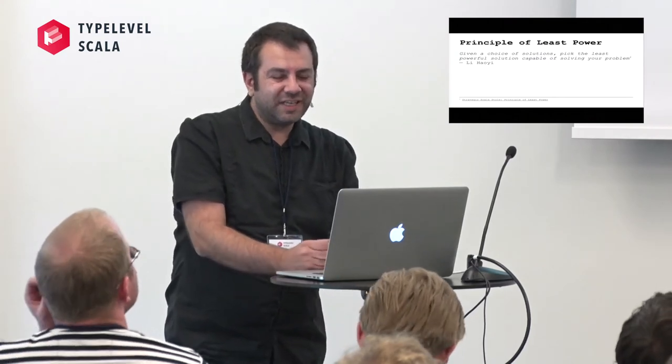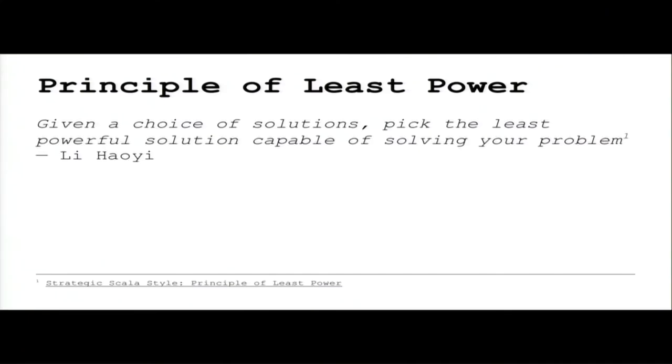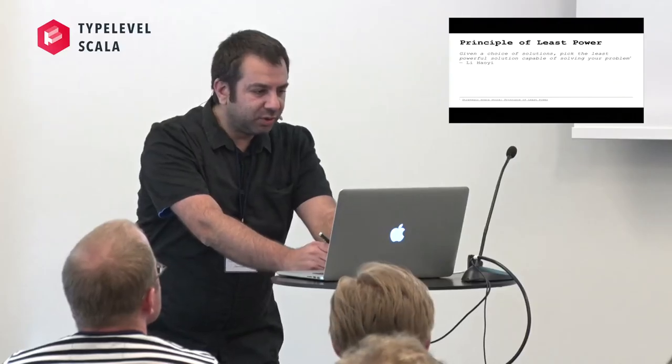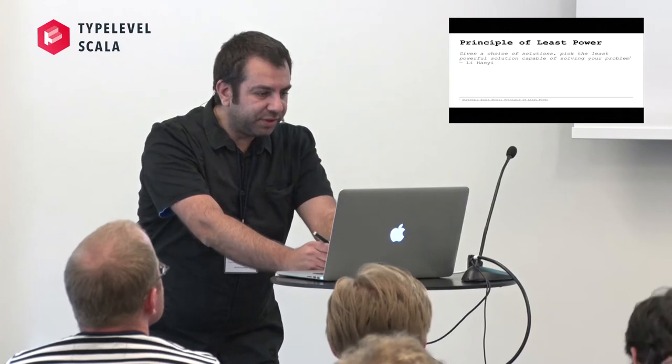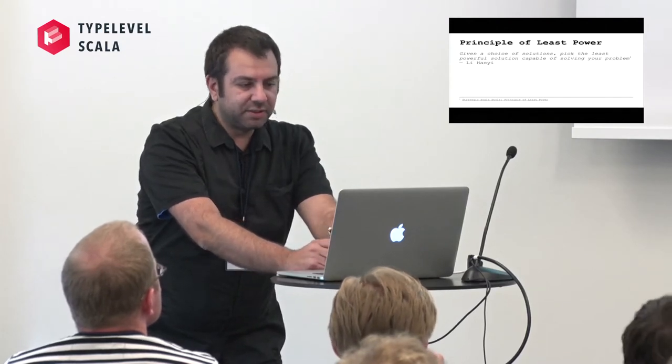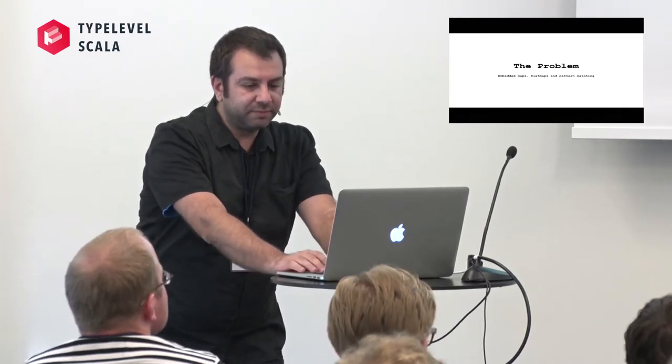As a reference please keep in mind that given a choice of solution, pick the least powerful solution capable of solving your problem. This is from an excellent blog of Li Haoyi, Strategic Scala style, basically not least power.